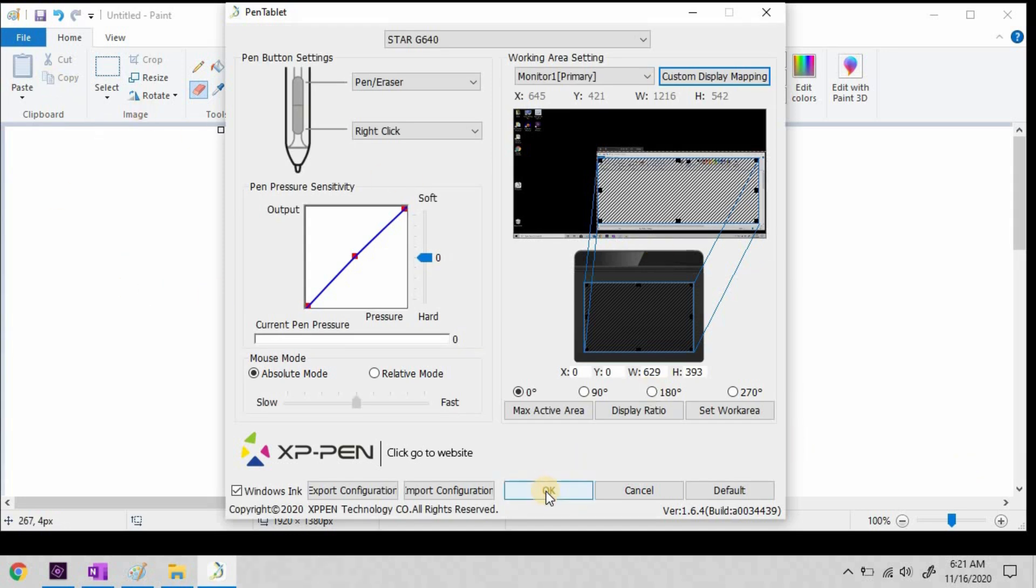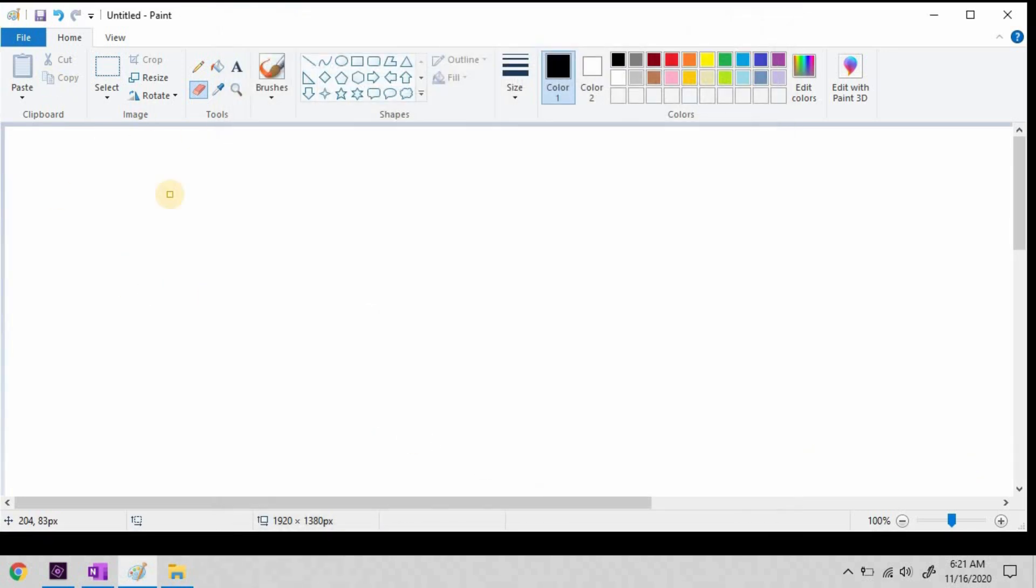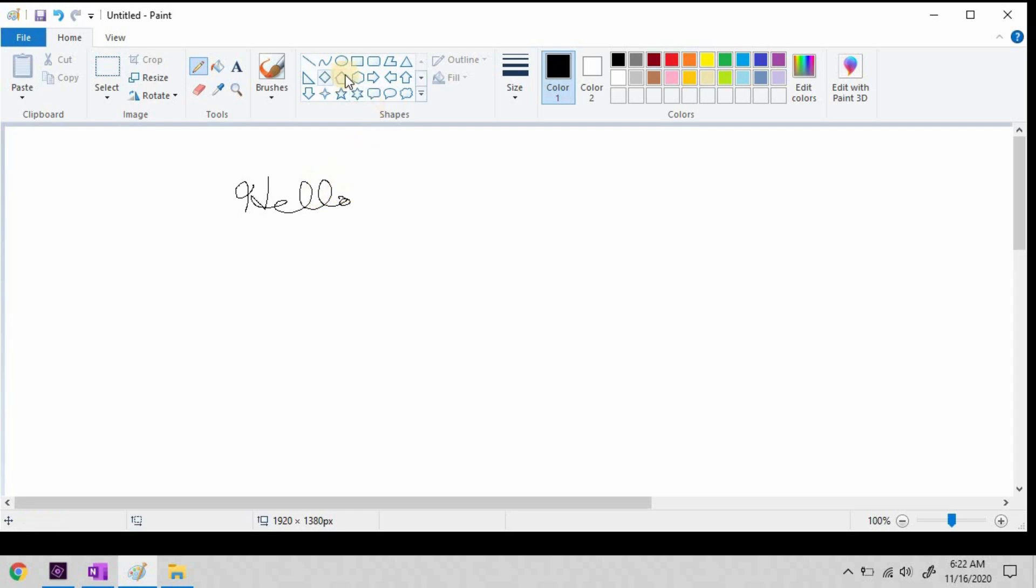So now, when I select pen, I can draw with my pen. And now I can use the pen to go up here and change my color.